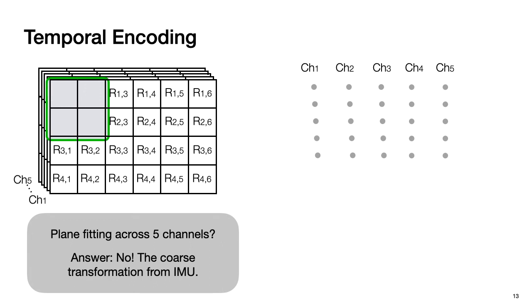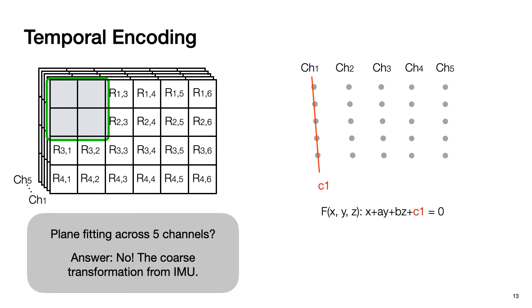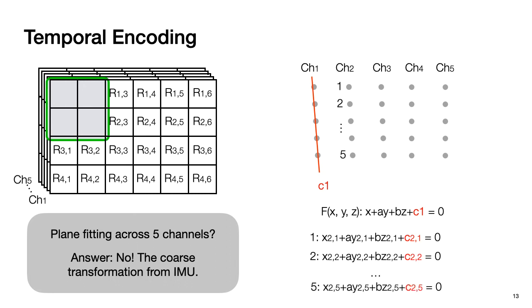Here we propose our idea to encode. Instead of encode all channels at once, we fit the first channel first and get a plane function x plus ay plus bz plus c1 equals to 0. And we know, for two parallel planes, the only difference is the offset, which is the coefficient c. Then we keep the coefficients a and b the same and try to find a new coefficient c value for the second channel. The way we do it is to plug in all the points in the second channel into the plane function and find a new coefficient c for each point. And then we calculate the average c2 among these new coefficients and test whether this new coefficient c can be used to fit the second channel.